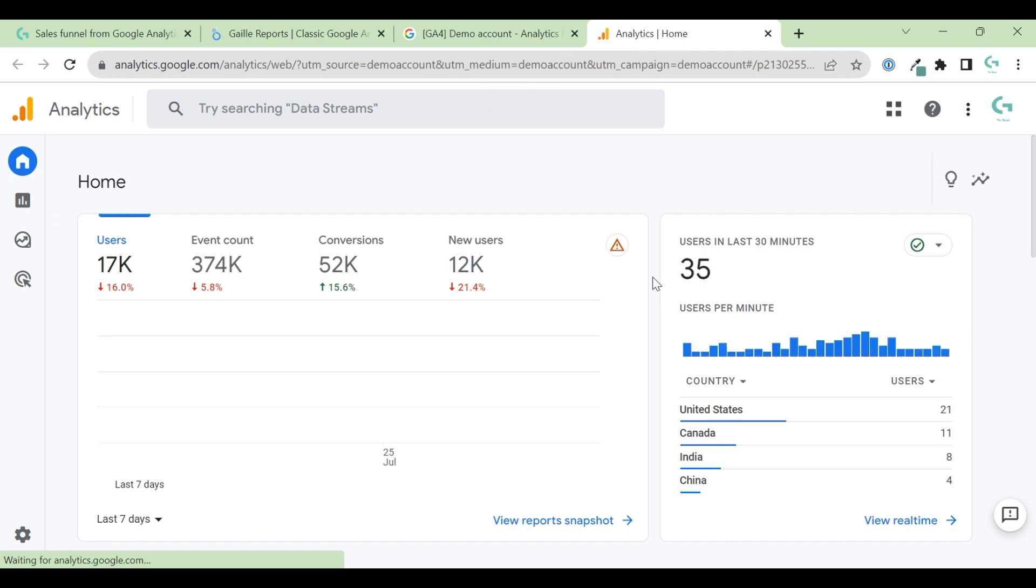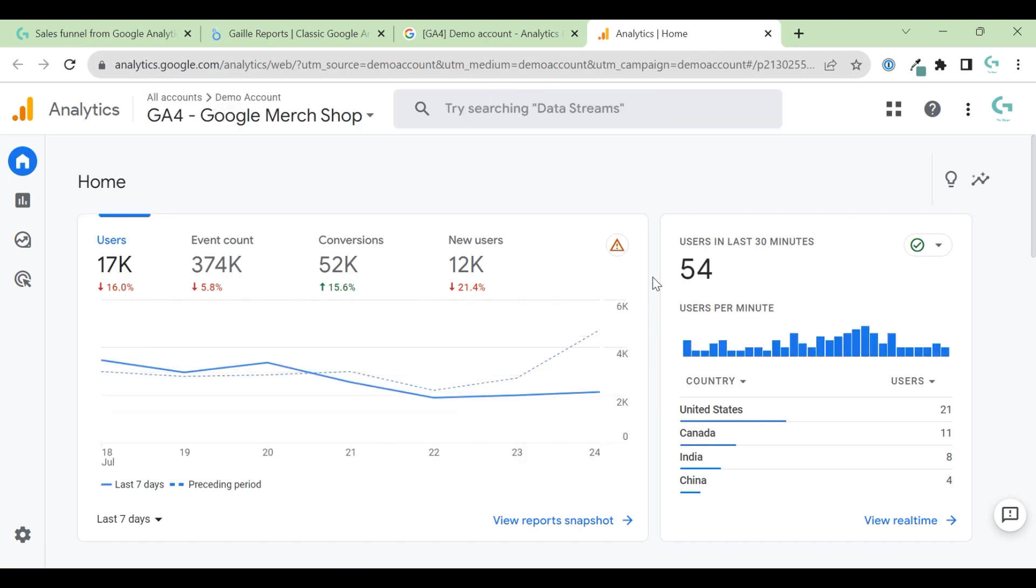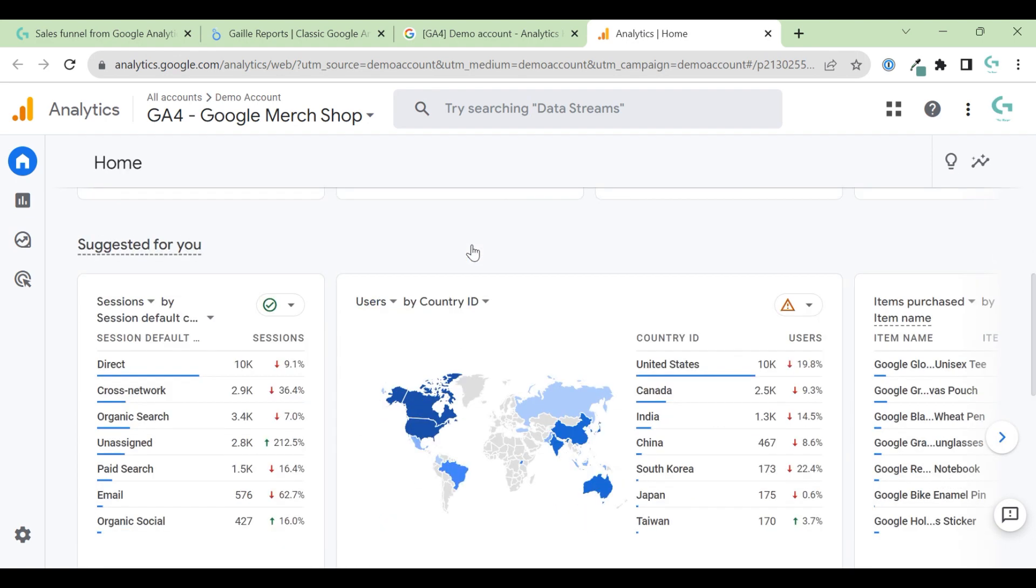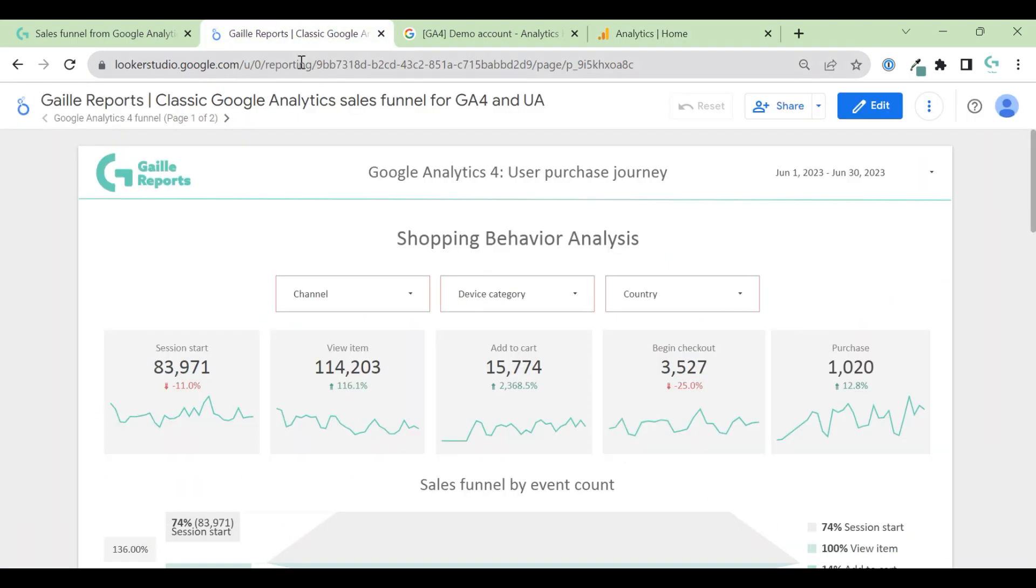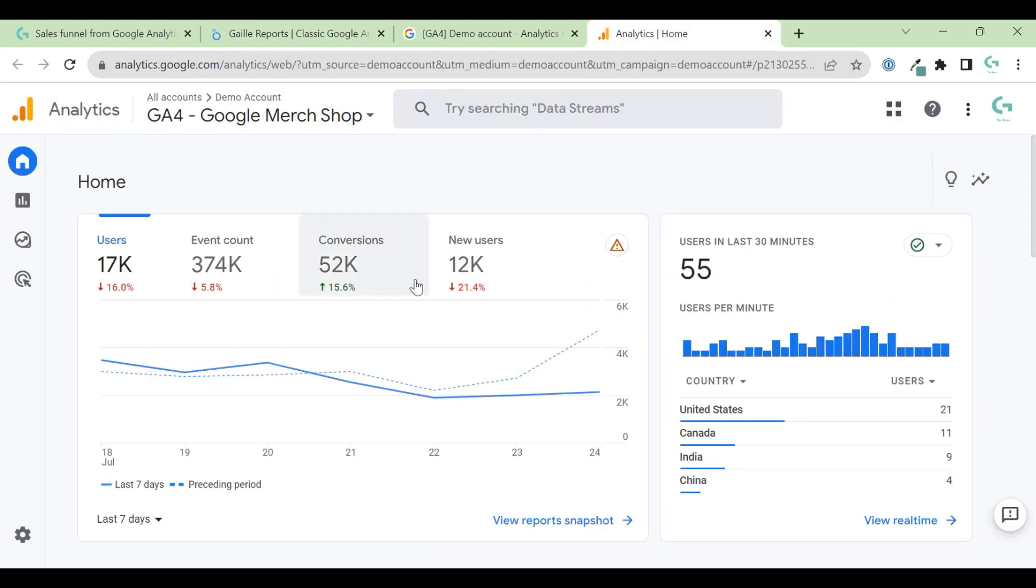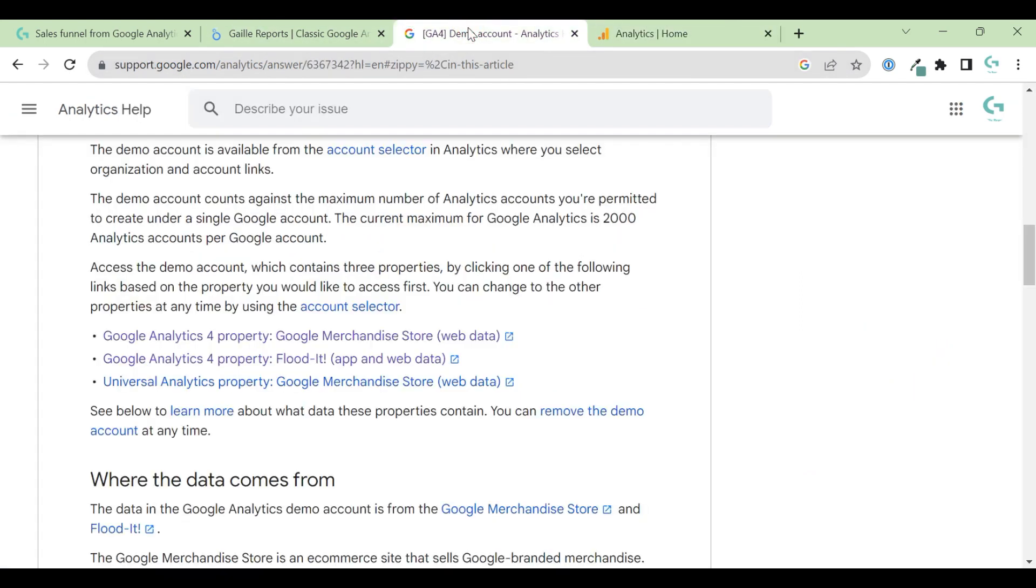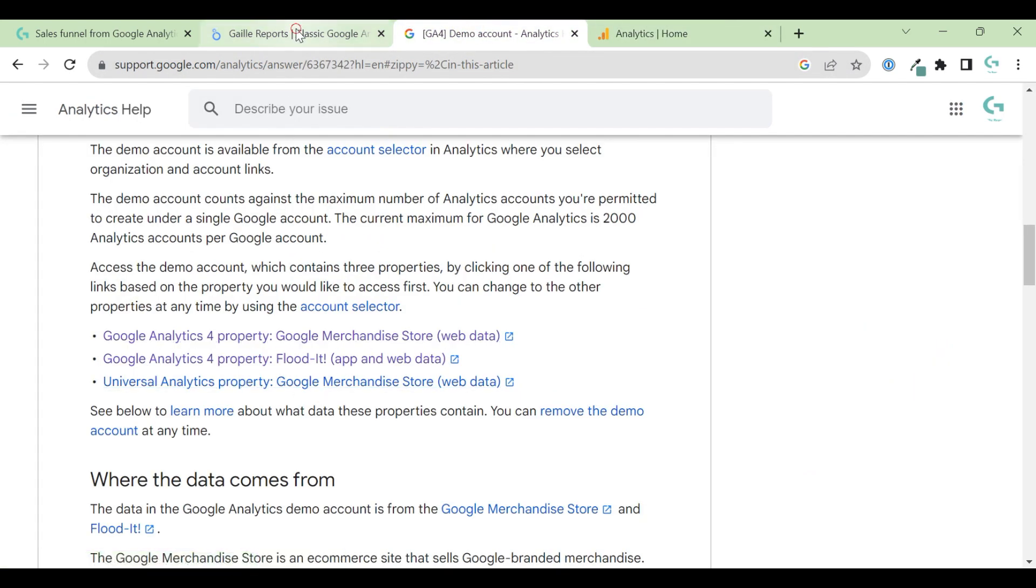I use this account for my templates because everybody can connect them and it already has some data that we can use for dashboards. So this is how to install a demo account. Just open article and click to the link.